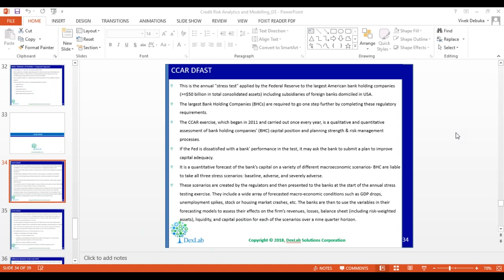The baseline scenario is a normal scenario — if the economy is going on a normal platform, what could be my different macroeconomic indicators like GDP growth rate, inflation rate, housing price index, and unemployment rate. There are around 20 to 30 macroeconomic variables prescribed by the Federal Reserve which can be used while preparing the model. But when you prepare any model, the number of variables typically goes up to 8 or 10 at max.